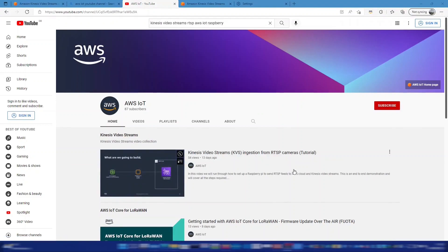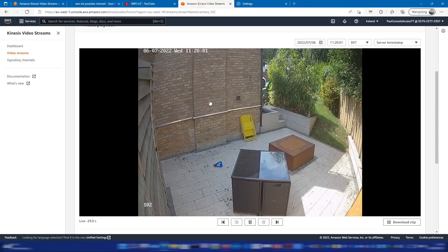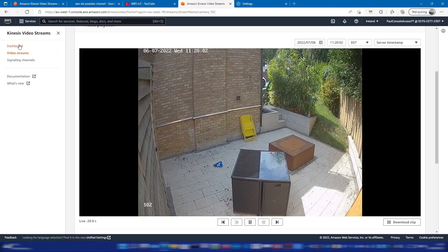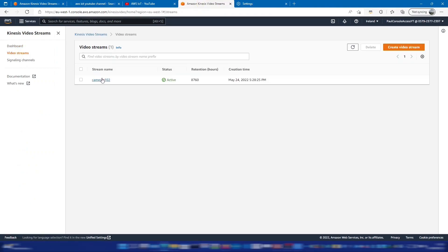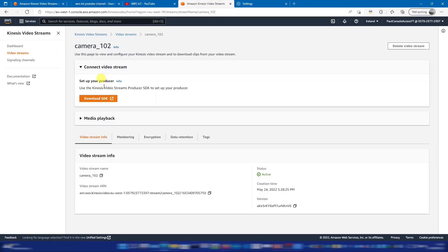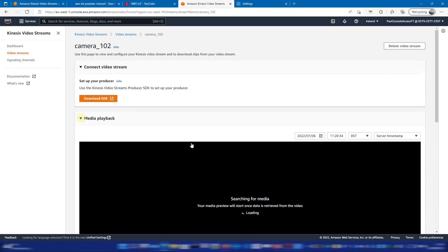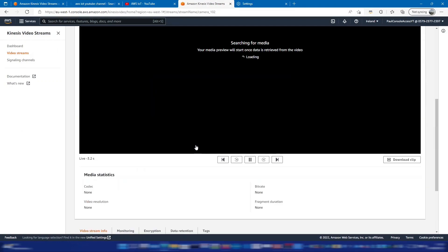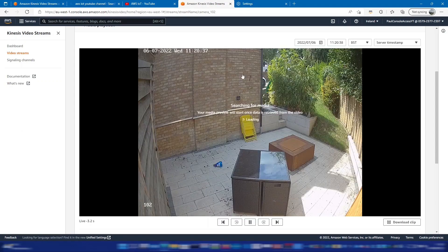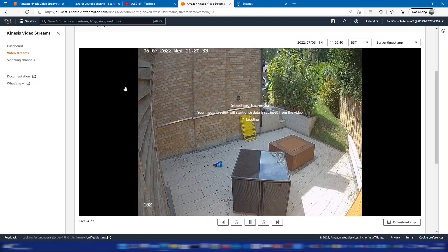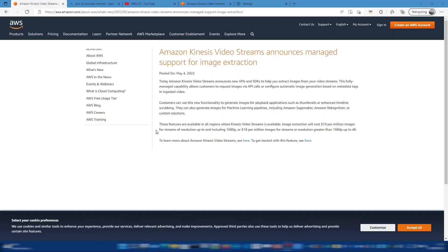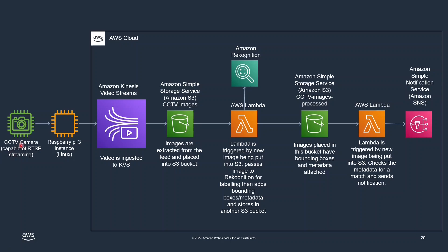So let's just check that the video feed is still coming in to KVS. If I go to my video streams here I can see that camera feed is still coming in. So we're good to start with the image extraction process. In May of this year we released a new feature which is managed support for image extraction from KVS video streams and that's what we'll be using today.